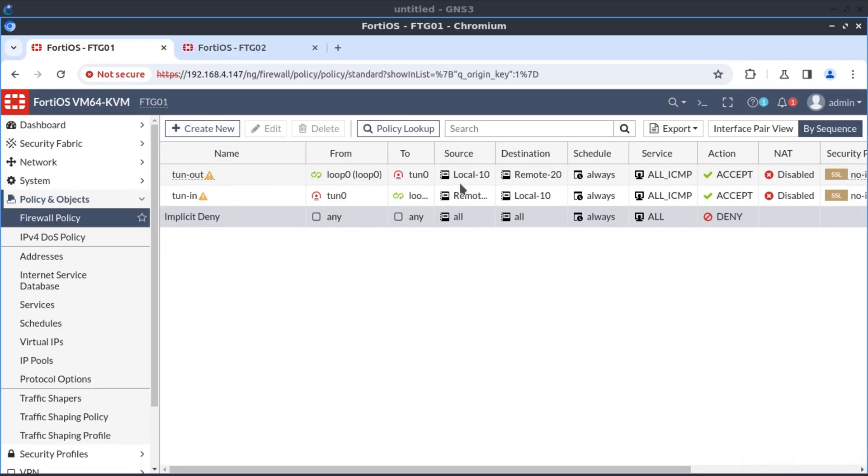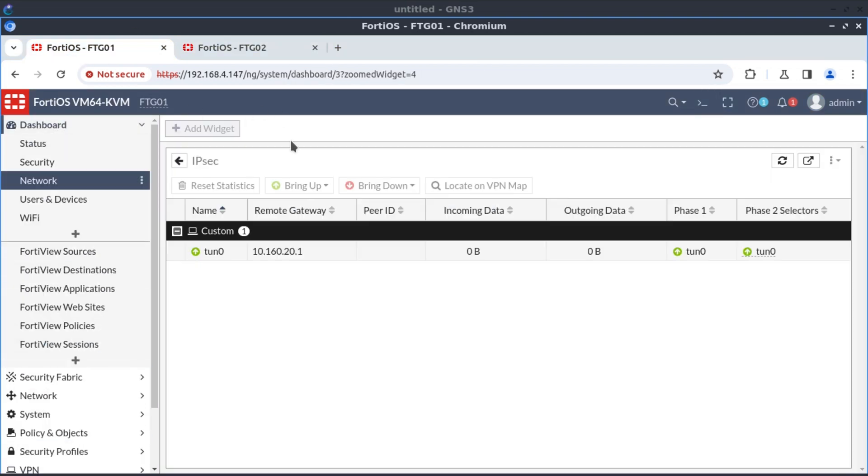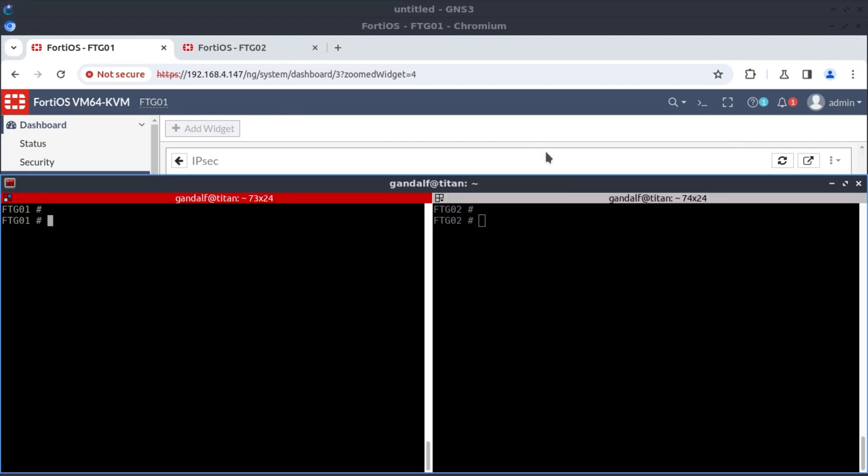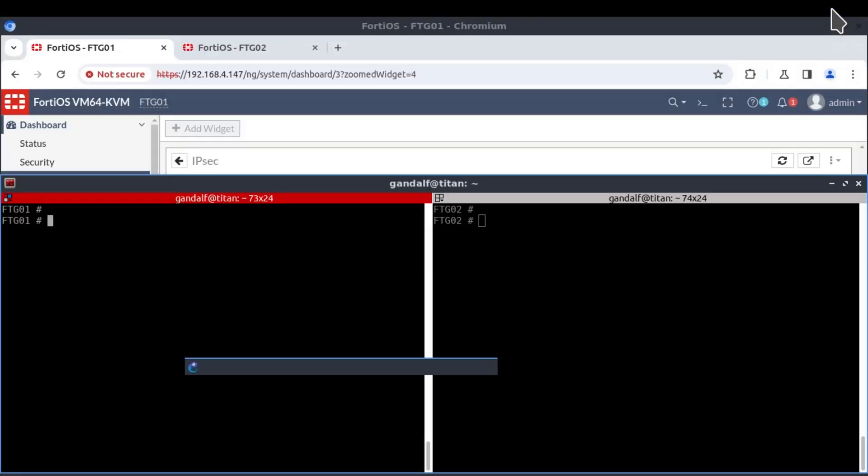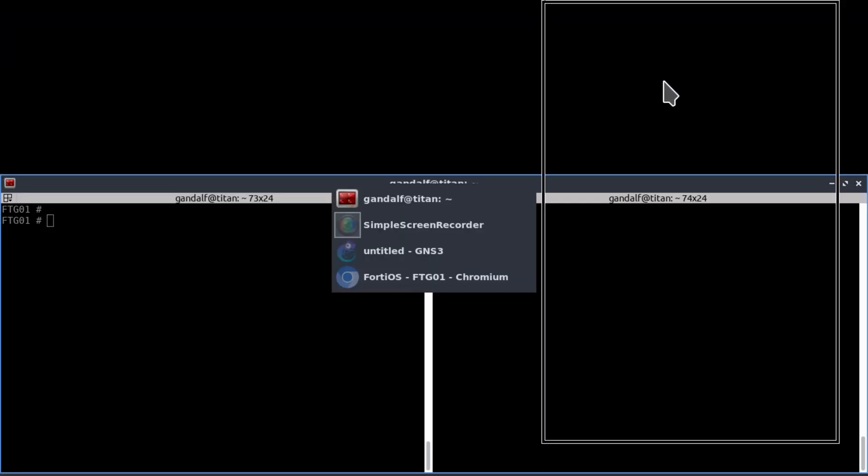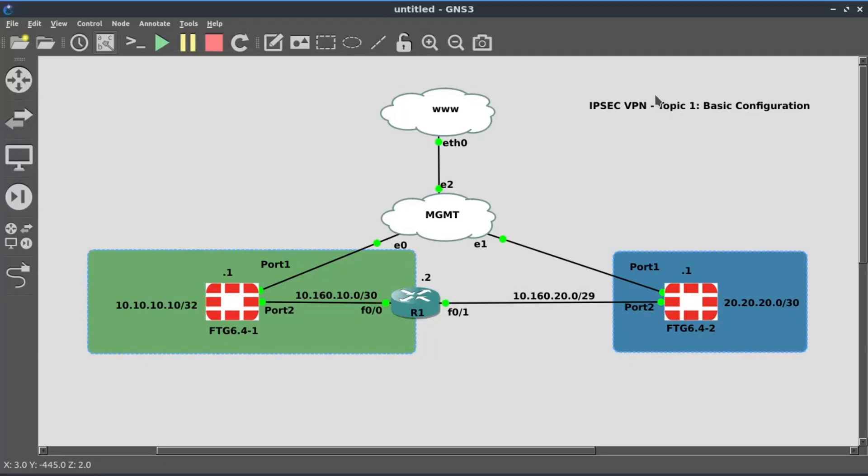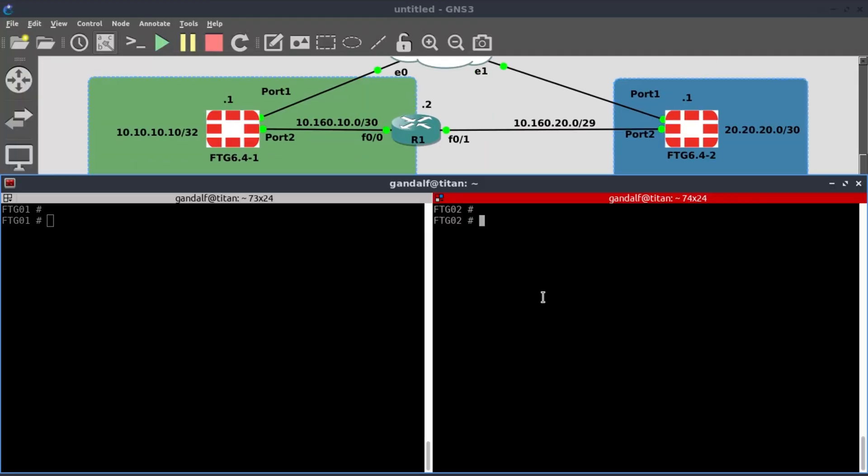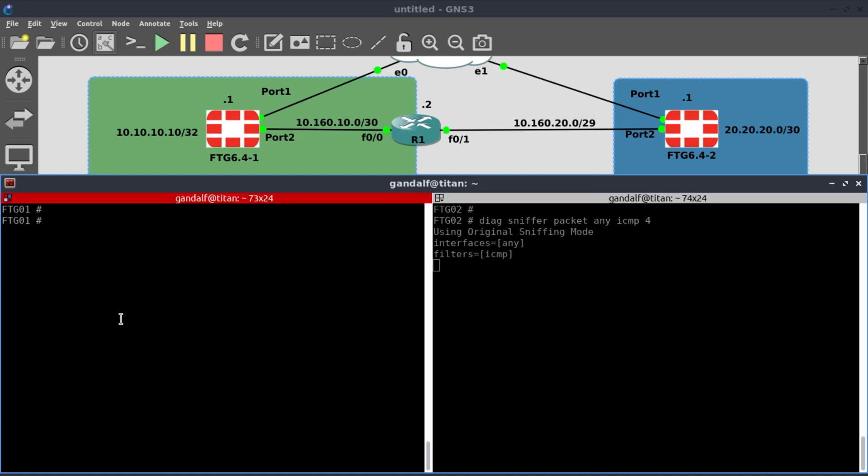And now, it's time to do our tests, our verifications. So for our tests, I'll log on to our console here that I have open. And I'll open our GNS3 just so that it's available, it's handy. I'll put this over there. And on FortiGate 2, I'm going to do diagnose sniffer packet, any.